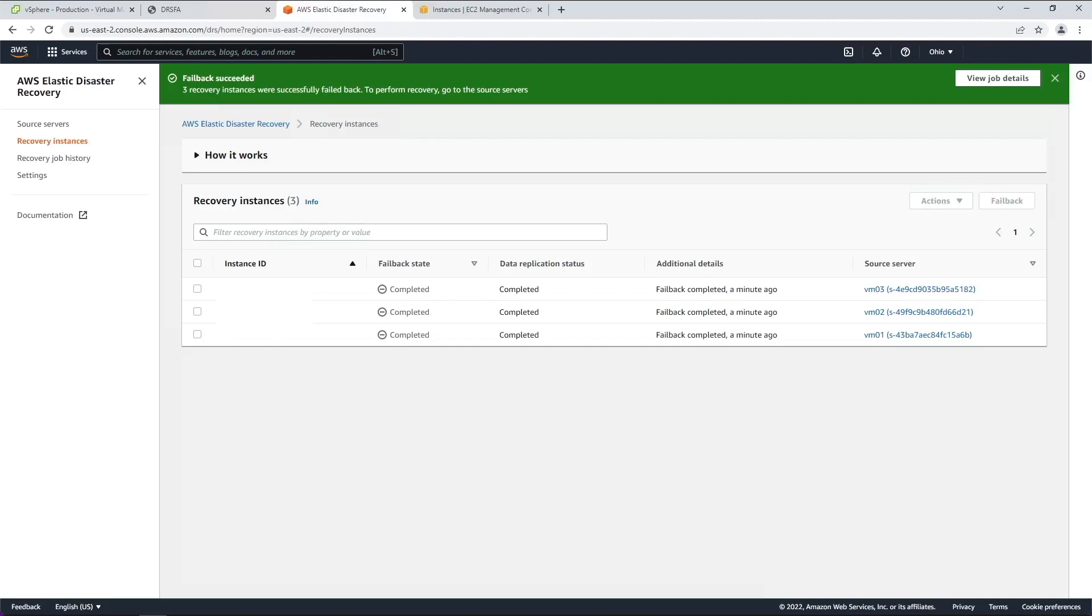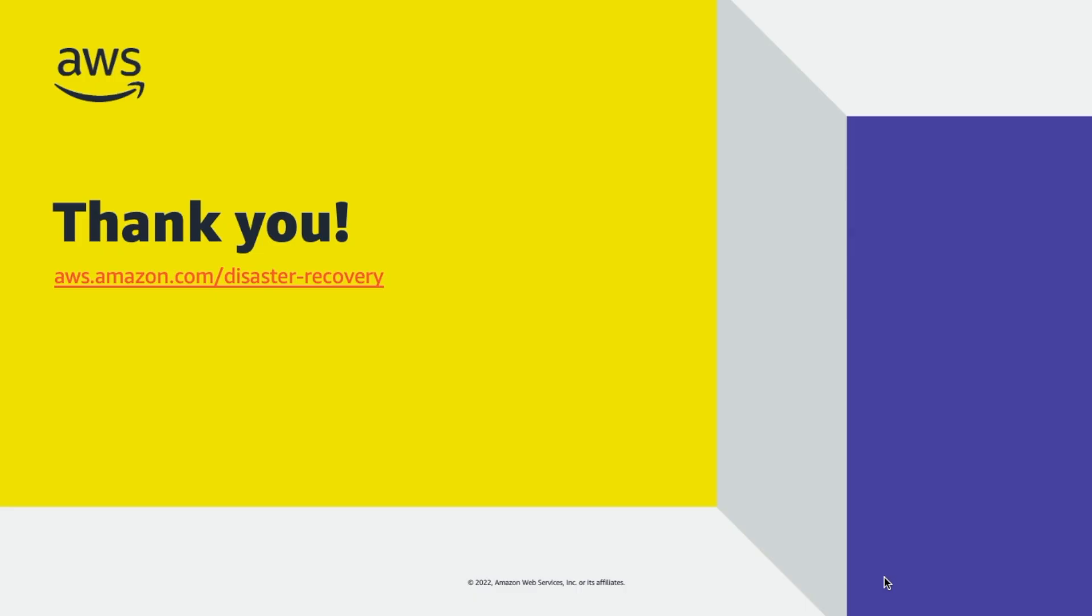You can opt to either terminate, delete, or disconnect the recovery instances. Visit the AWS DRS product page to learn more and get started.